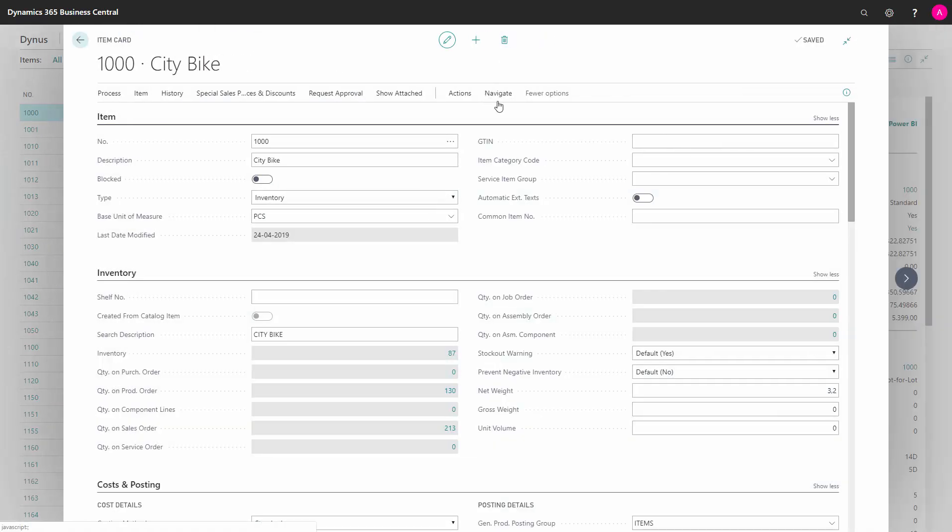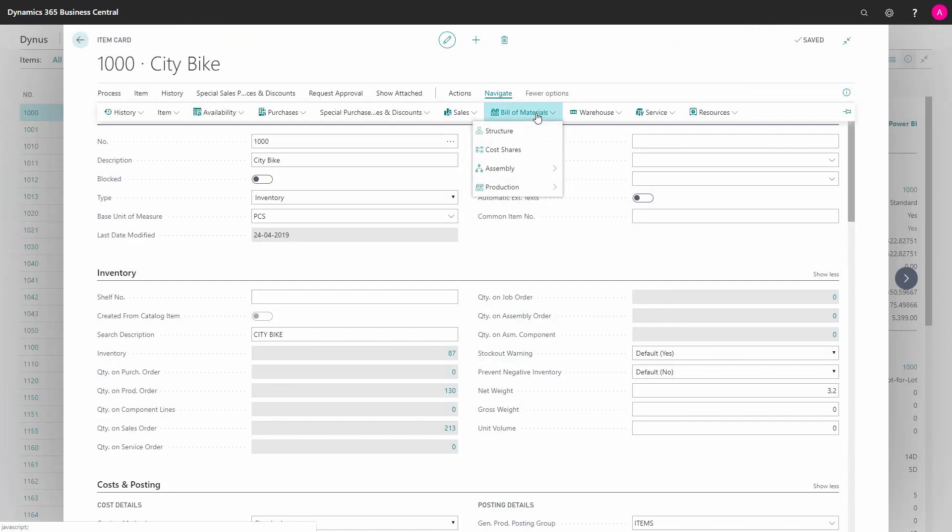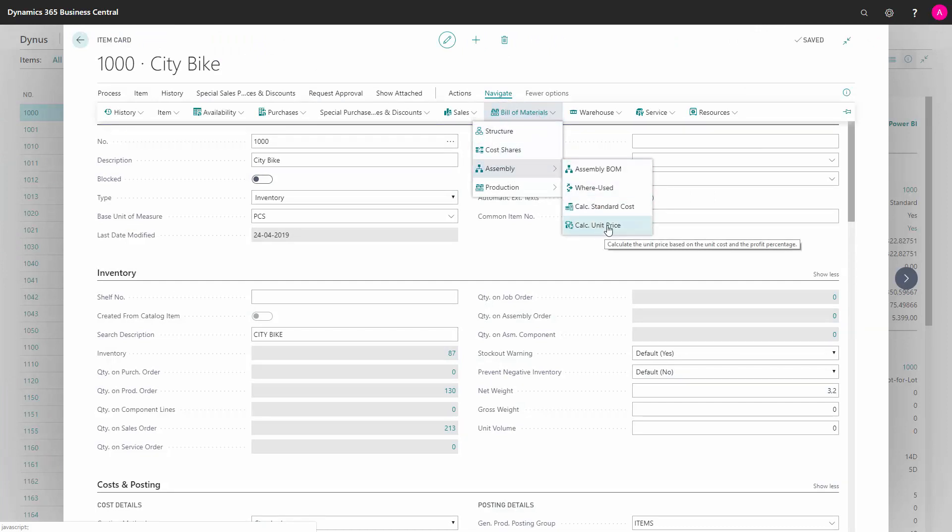Last of all, from navigate on my bill of material, if it's an assembly item, I can use the functionality here—calculate unit price—to calculate my unit price based on the standard cost that is calculated on the assembly order.